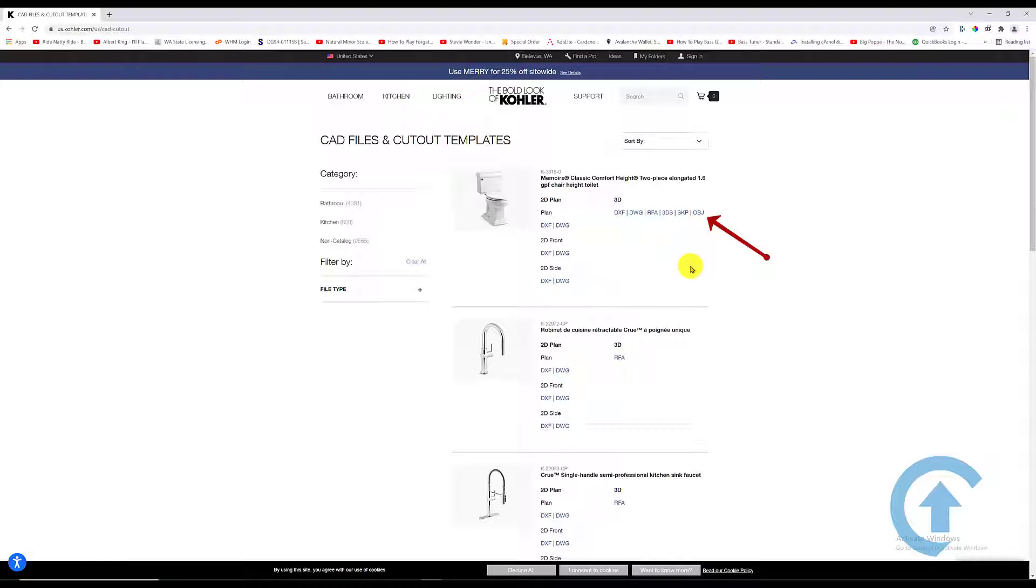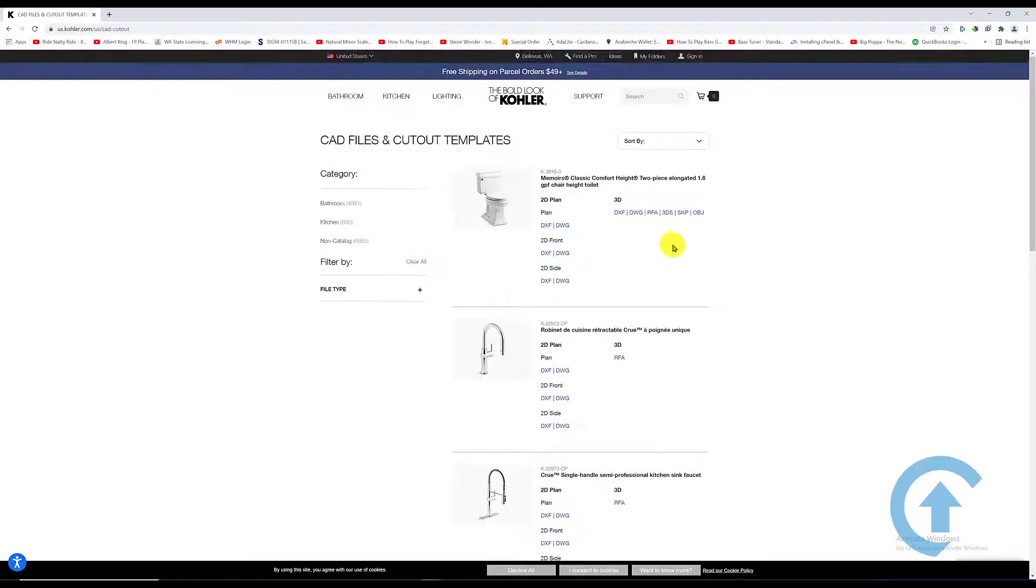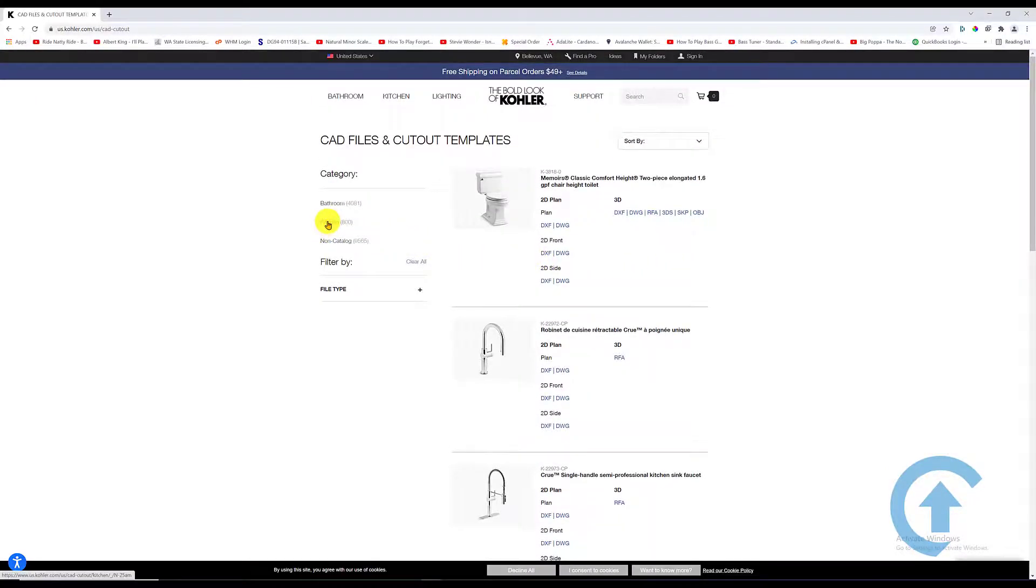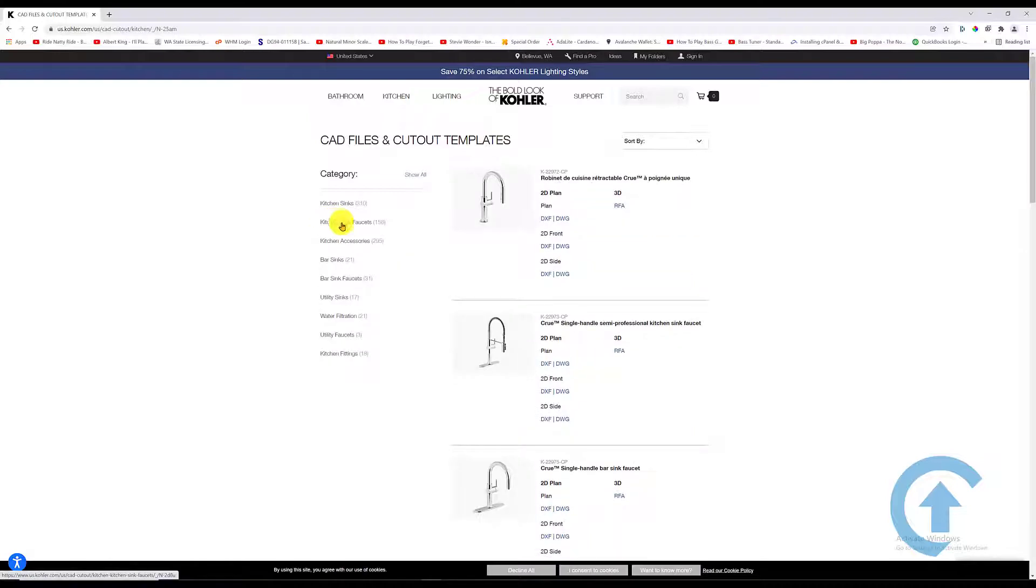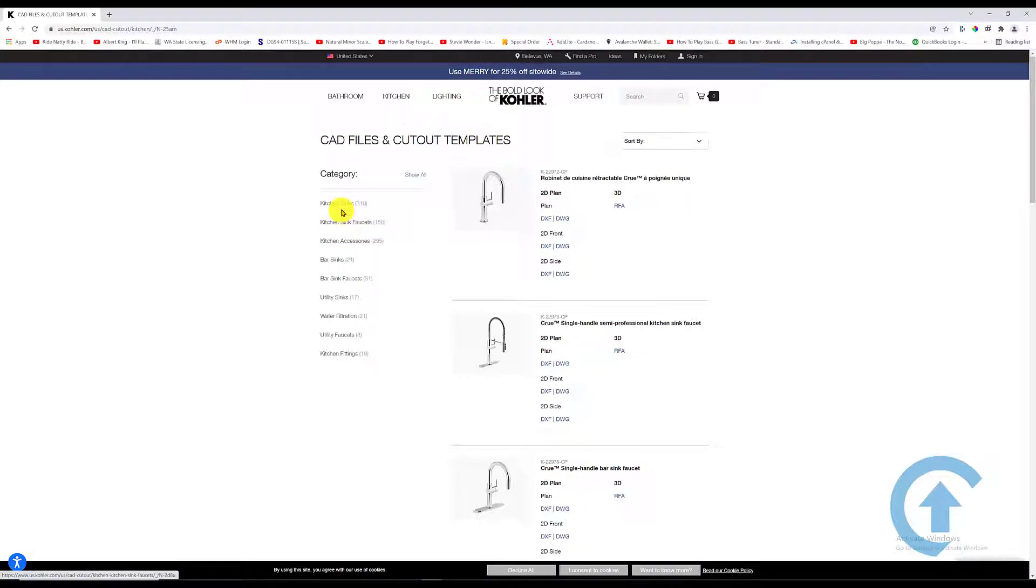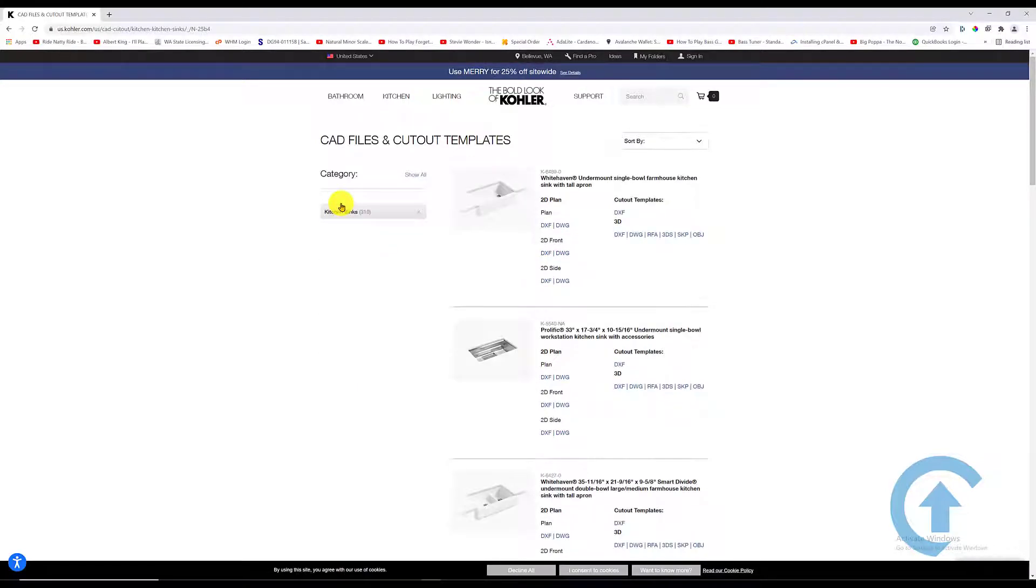We're looking for kitchen sinks, so I'm going to go under category, click on Sink, and they have quite a list here for kitchen sinks.